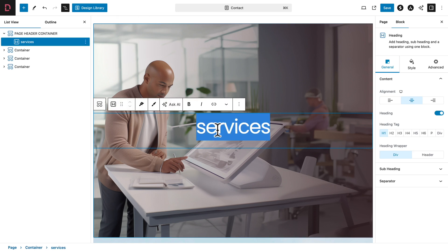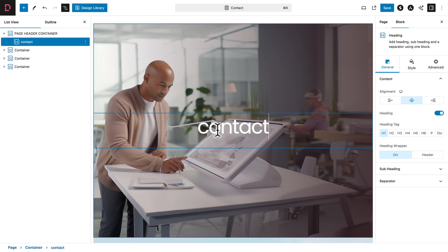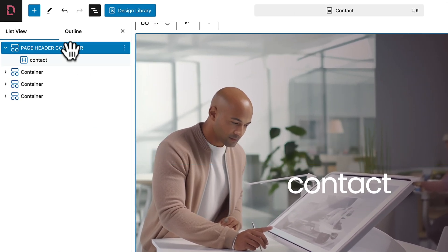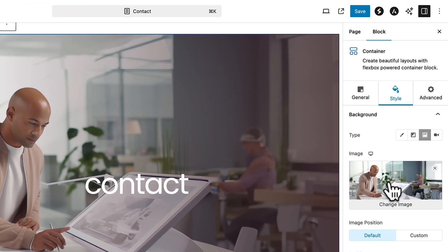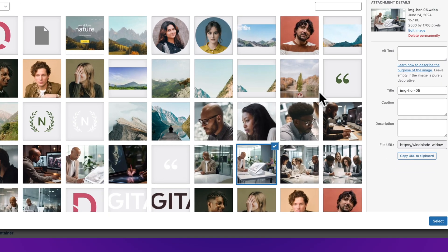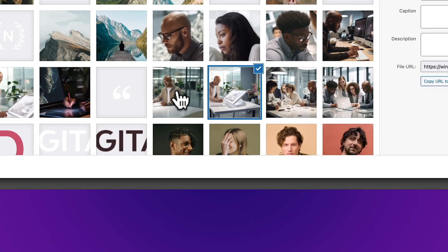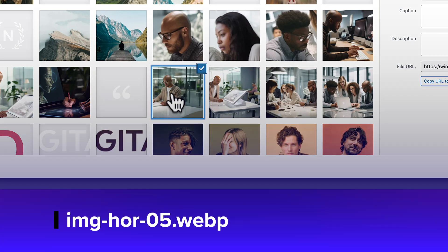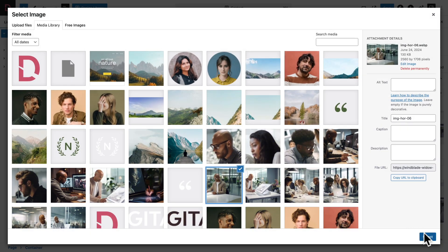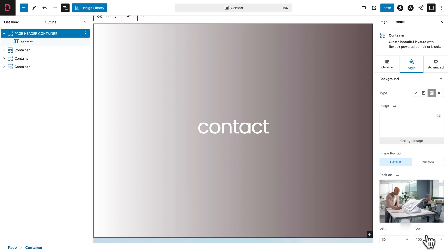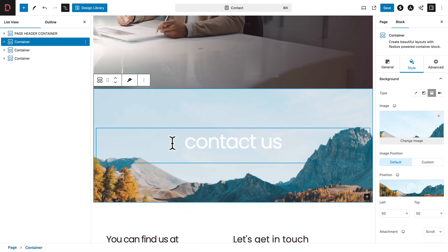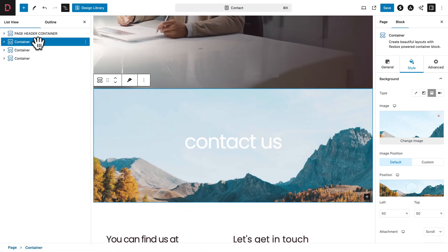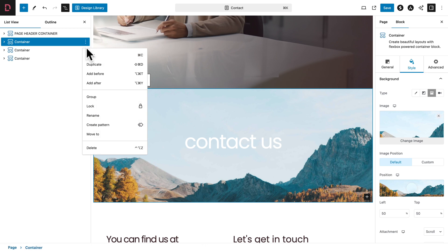So first of all, let me change the text, and next, with my container selected, I'm going to go to Style, Change Image, and I'm going to select this image right here. Next, click on Select, and I'm going to delete the previous container — this one here. So with my container selected, I click on the three dots and hit Delete.